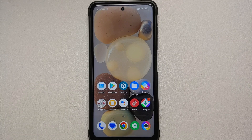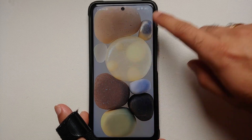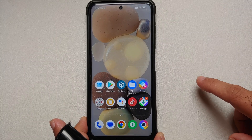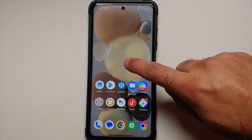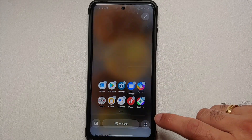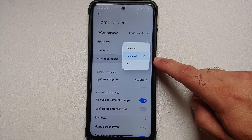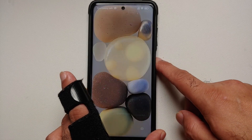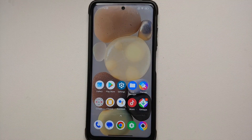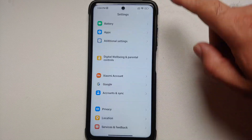The first change you will notice is a cool looking animation when you unlock your device. If you're not getting this animation, you have to go into your launcher settings and keep your animation speed as either relaxed or balanced. If you change it to fast, it's so fast that you cannot see the animation anymore.